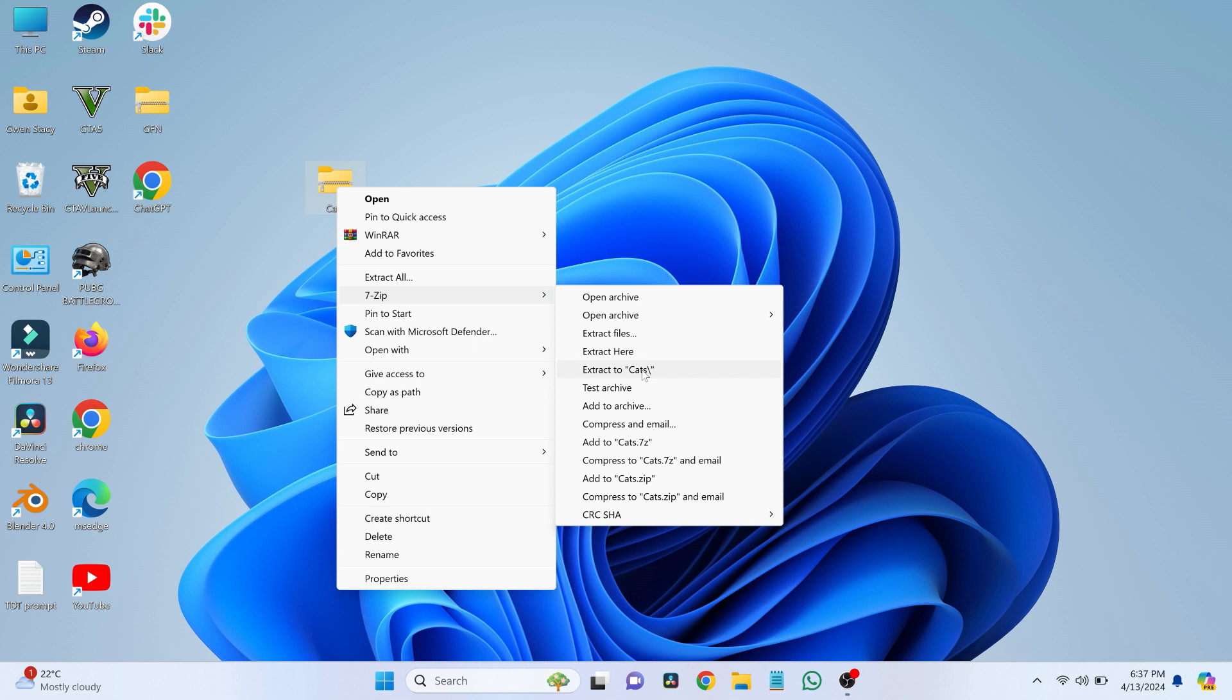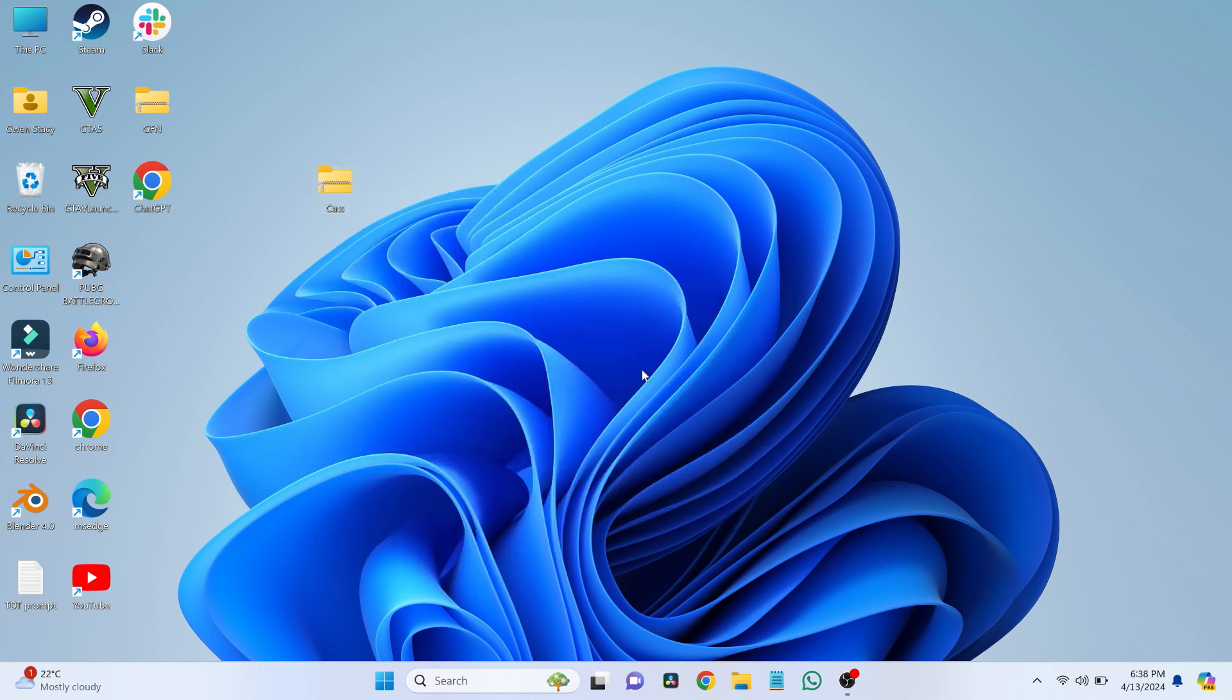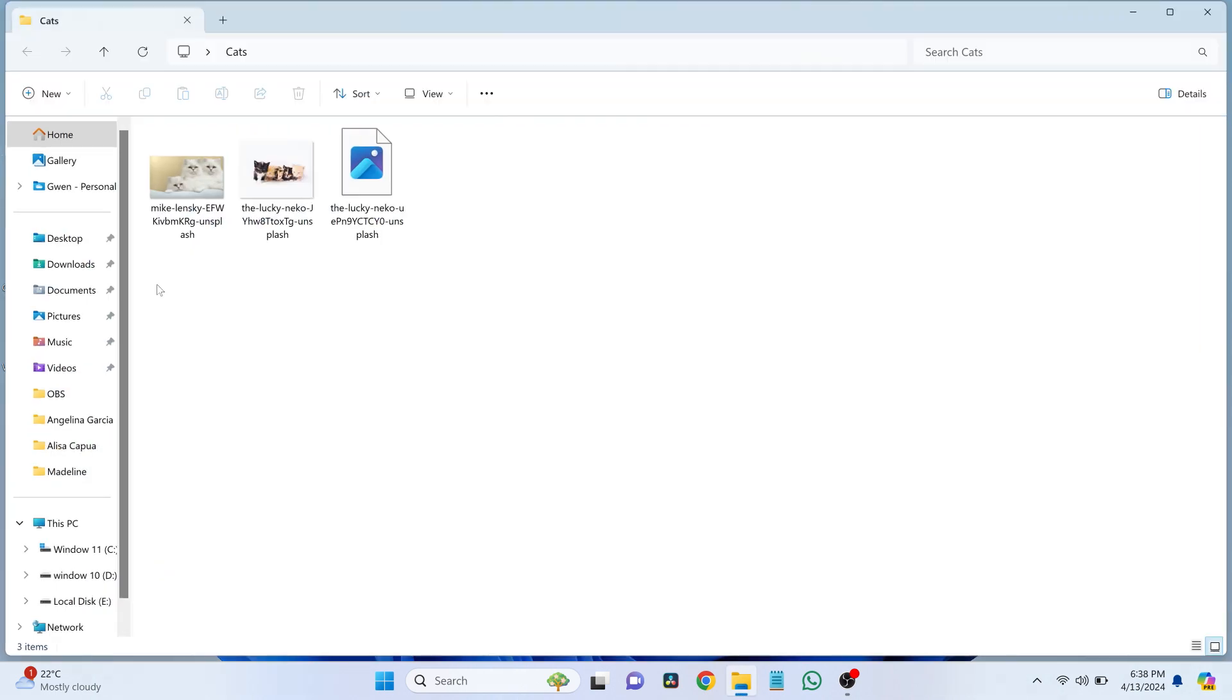This will create a new folder with everything in it. Tap on it, and it should take a moment to extract. A new folder will appear with all the contents from the RAR file.